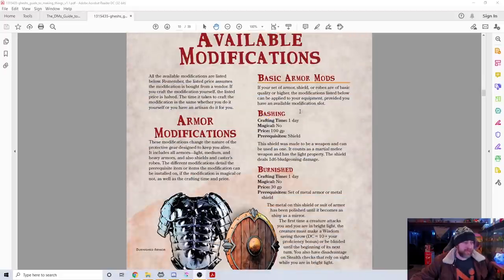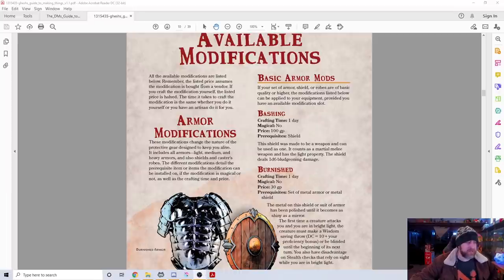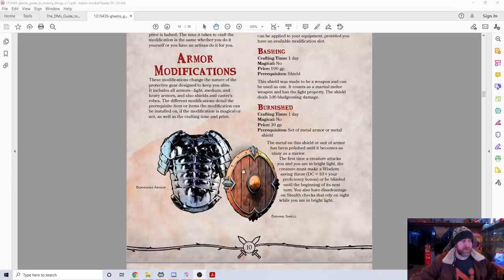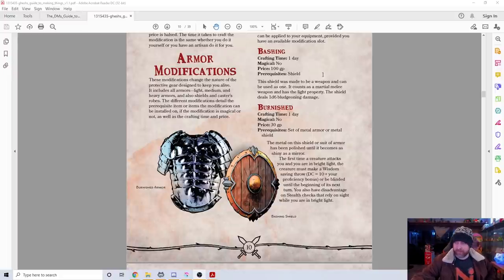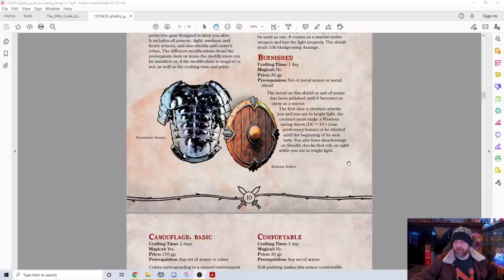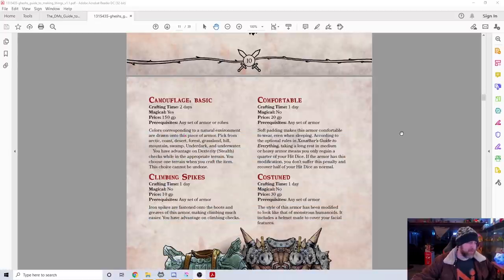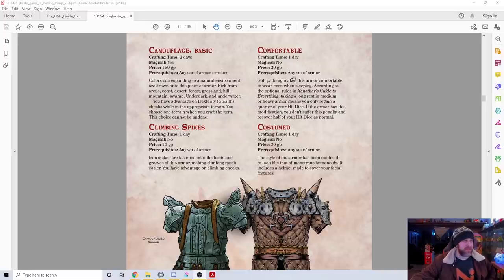We have silver for overcoming lycanthropes. Then we have the modifications. I also love the art in this book. A bashing shield can be used as a weapon, which is technically not normally a thing. Burnished—you can see it's very shiny, you can reflect light to blind people. Camouflage to add advantage on stealth checks, climbing spikes, things you would imagine. Comfortable armor so you can sleep in it, costumed armor to maybe make you look like something else, finger blades for cut purses and so on.